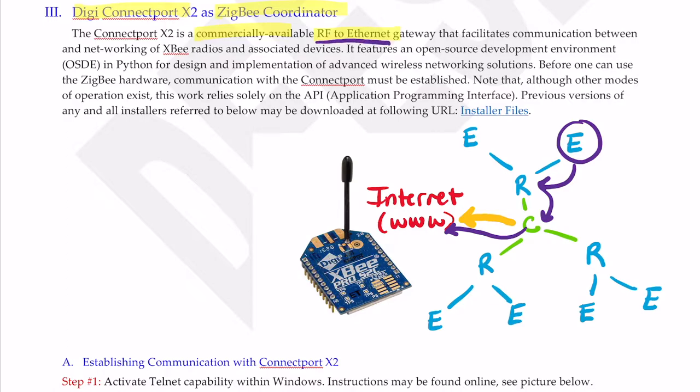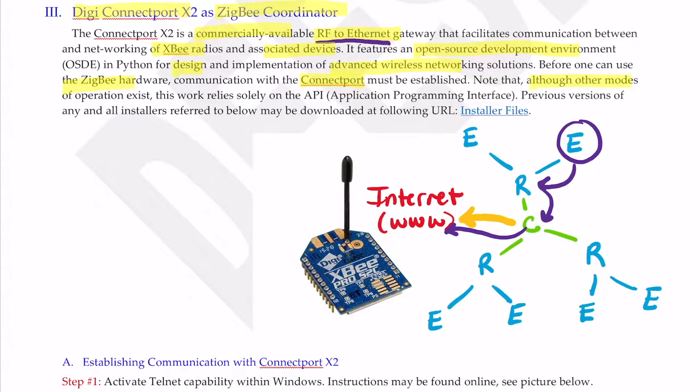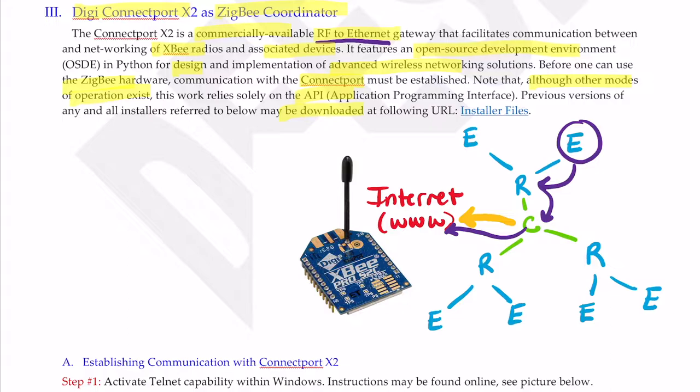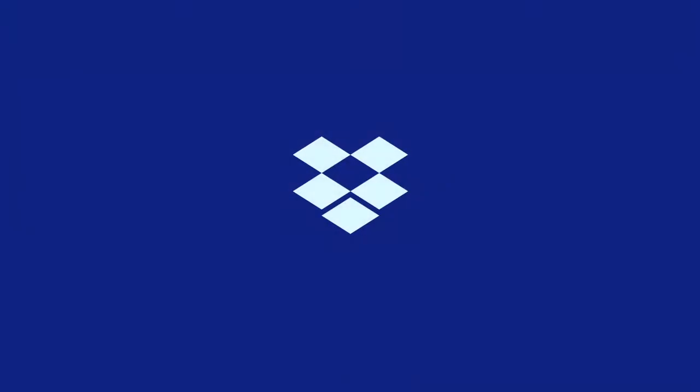It facilitates communication between and networking of XB radios and associated devices. It features an open source development environment in Python for design and implementation of advanced wireless networking solutions. Before one can use the ZigBee hardware, communication with the ConnectPort must be established. Note that although other modes of operation exist, this work relies solely on the DigiAPI application programming interface. Previous versions of any installers referred to below may be downloaded at this URL, which leads to my Dropbox.